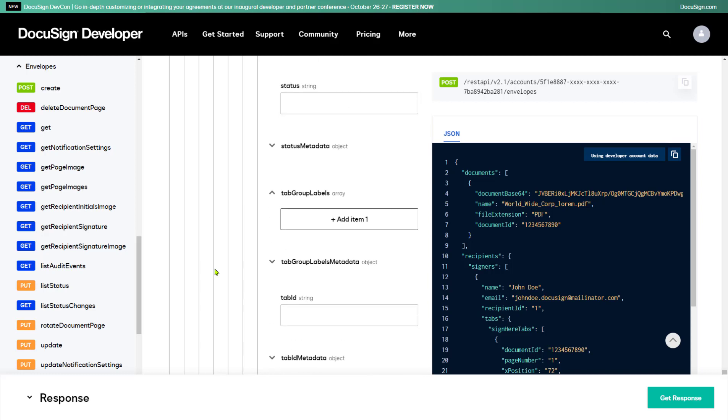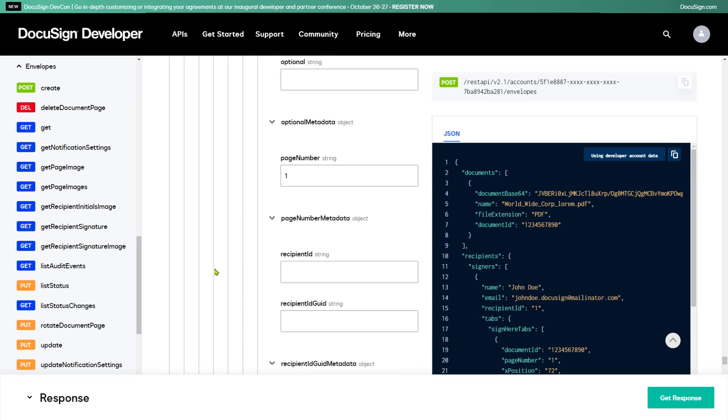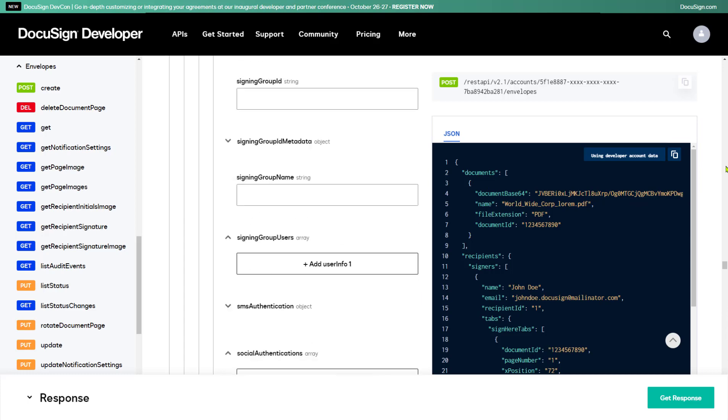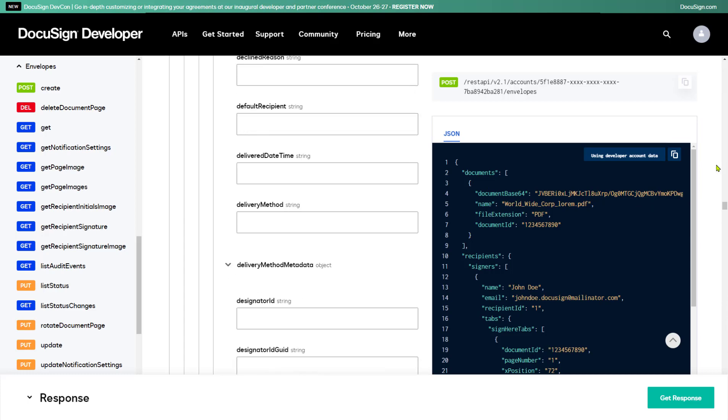Finally, before I can send the envelope, I need to add a subject line for the email. To do that, I'll scroll to the Email Subject property and fill that in.